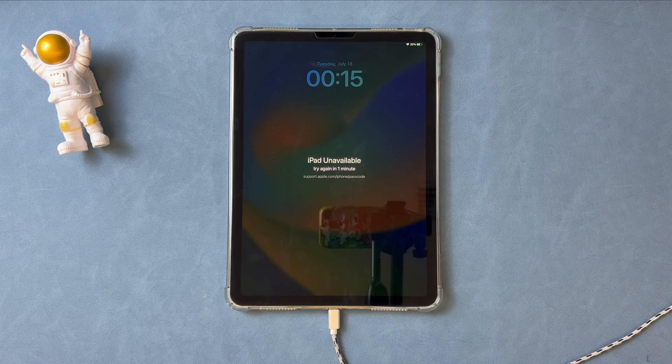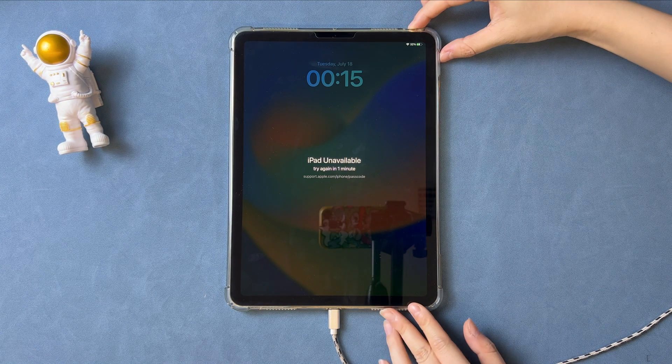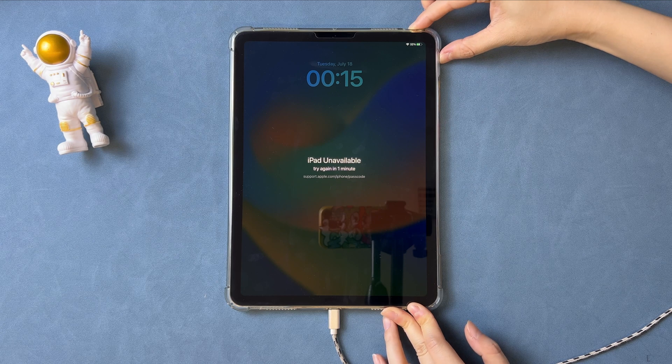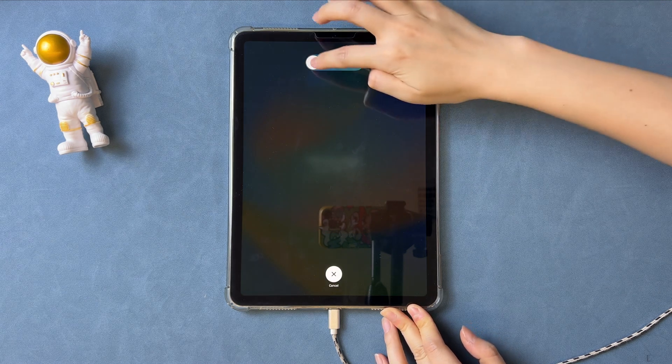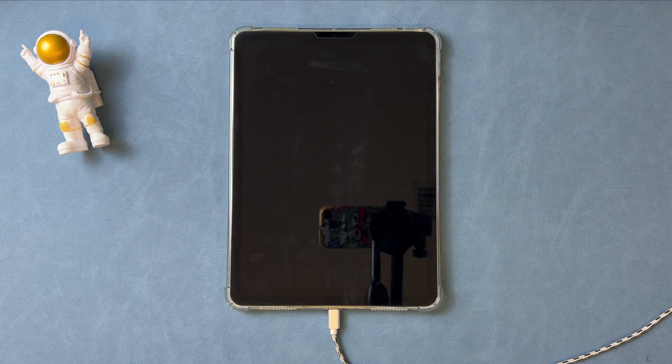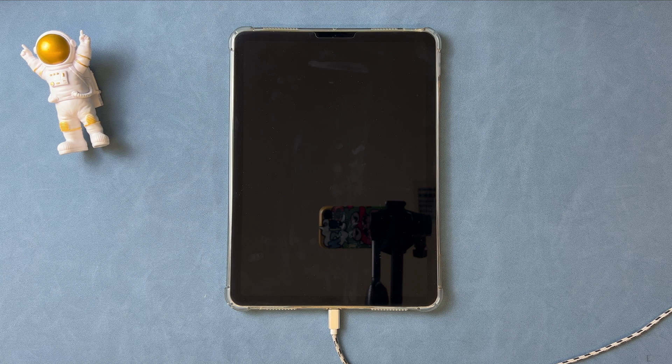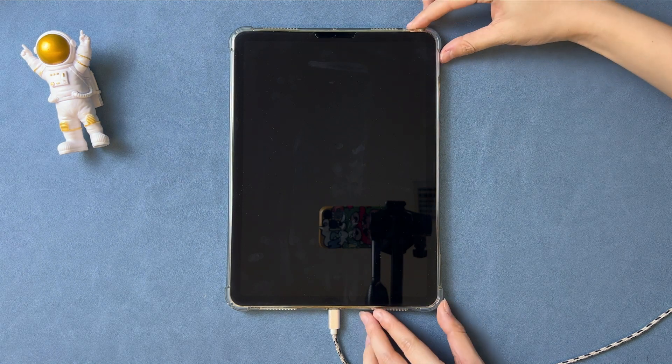In the third tip, we will show you how to restore iPad with iTunes. First, you need to connect your unavailable iPad to your PC or Mac and put it into recovery mode. Press the top button and the volume up button to power off the iPad.